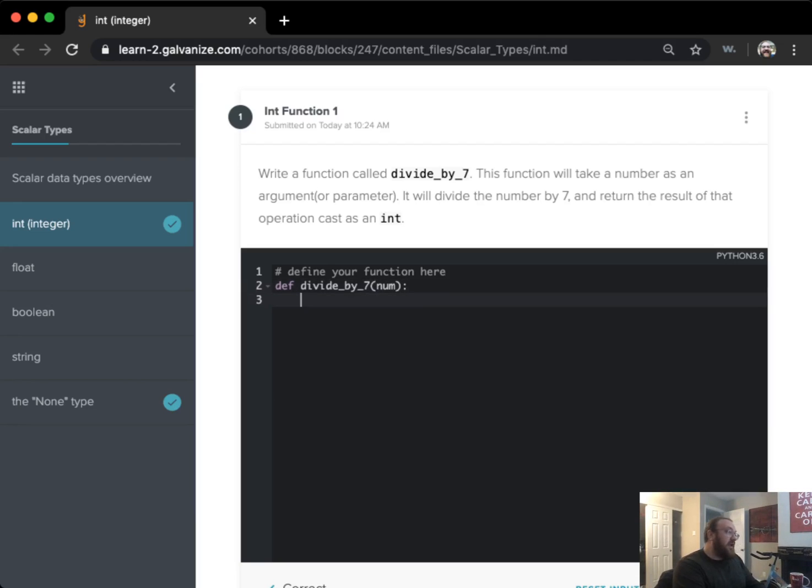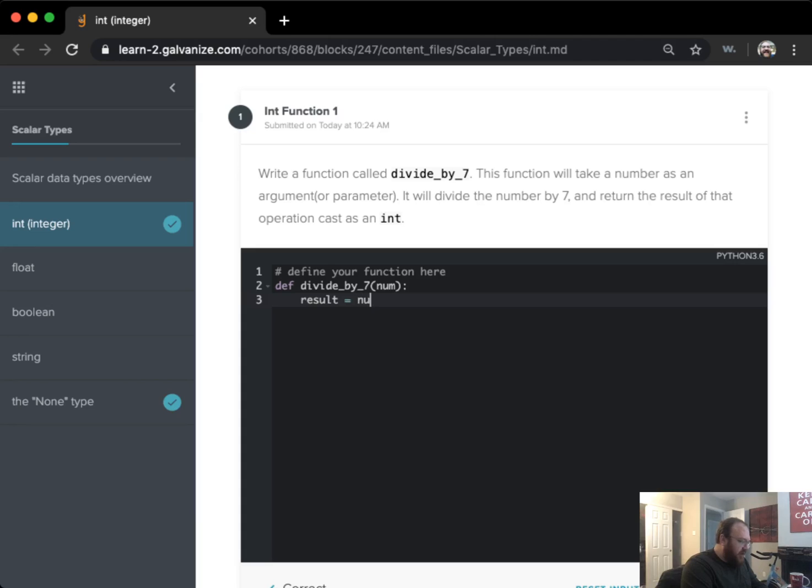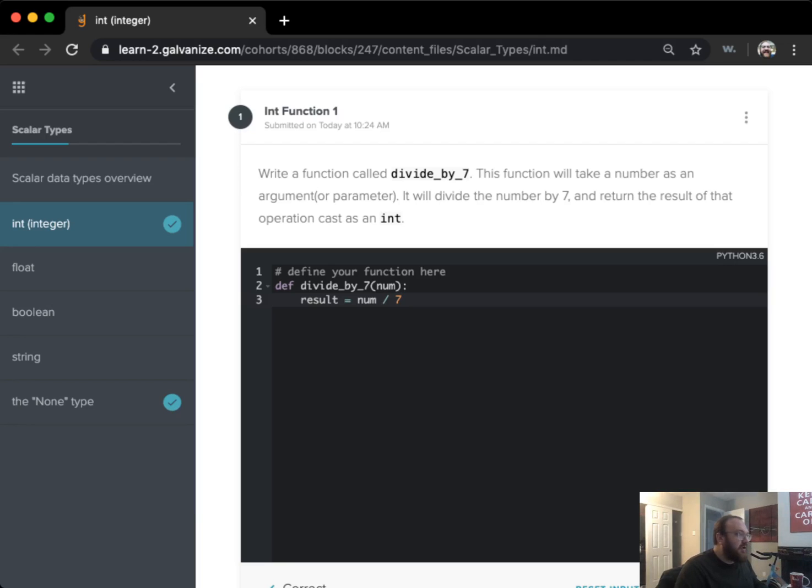I'm going to call that num and I'm going to store the results of this operation as a variable called result. So far I've got the num divided by 7.